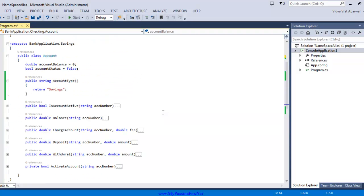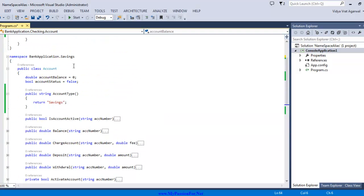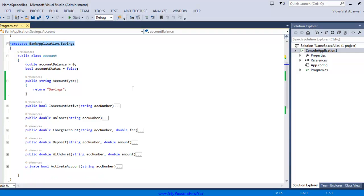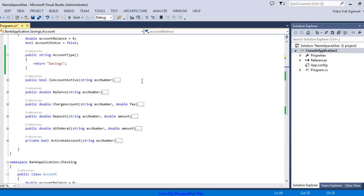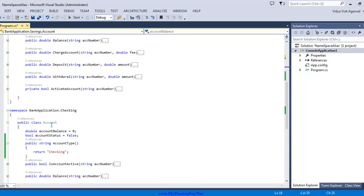Now I have one more namespace here which is bank application.savings. These two namespaces are totally different entities but they end up having same class named account.